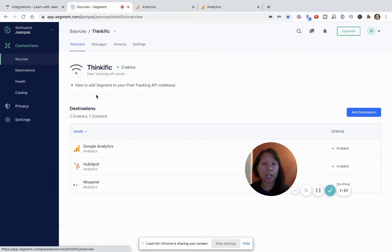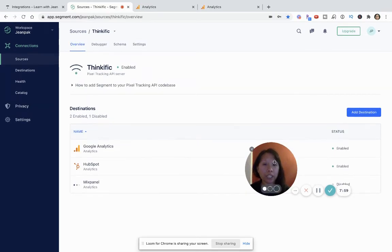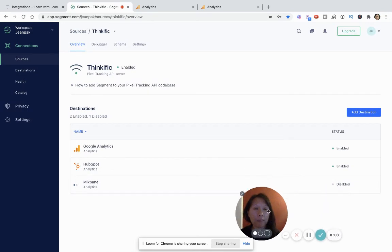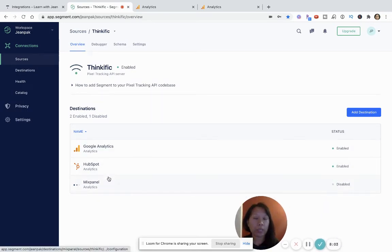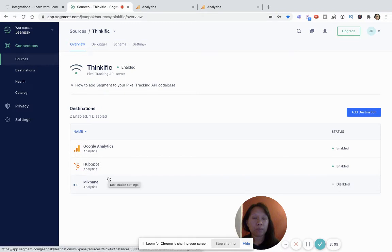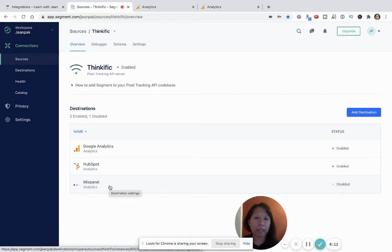And I can add up to three destinations. Basically, I can send the data from Thinkific into three different destinations. And I've chosen Google Analytics, HubSpot, and then I disabled the Mixpanel because that's a separate topic.